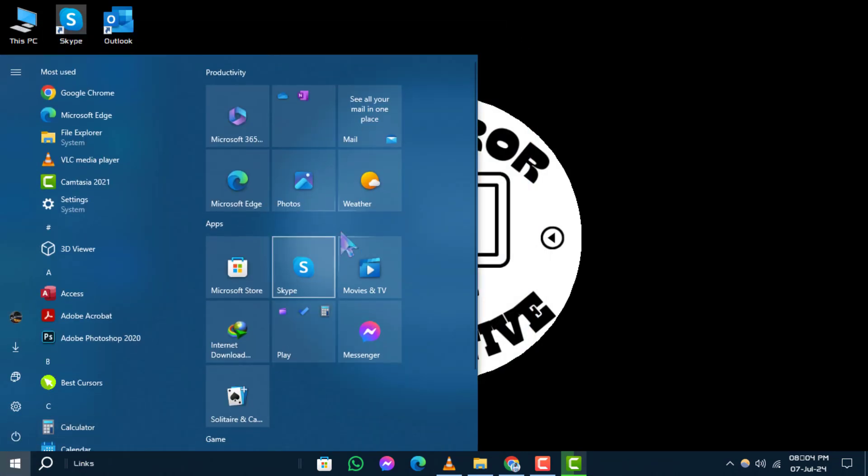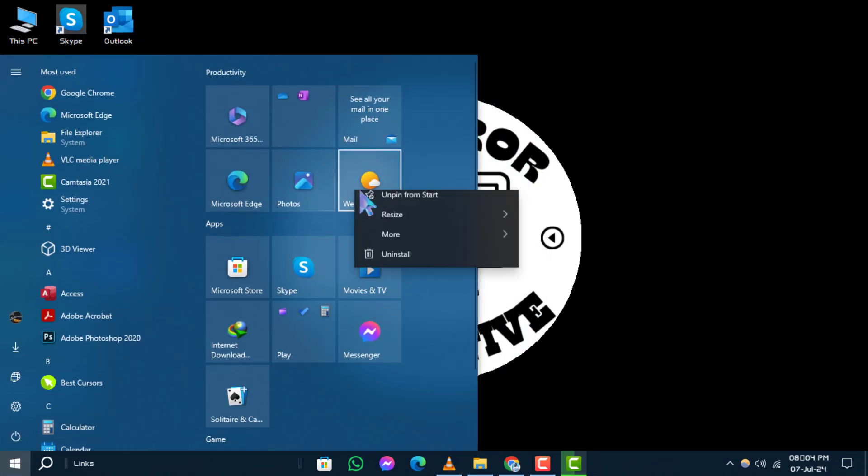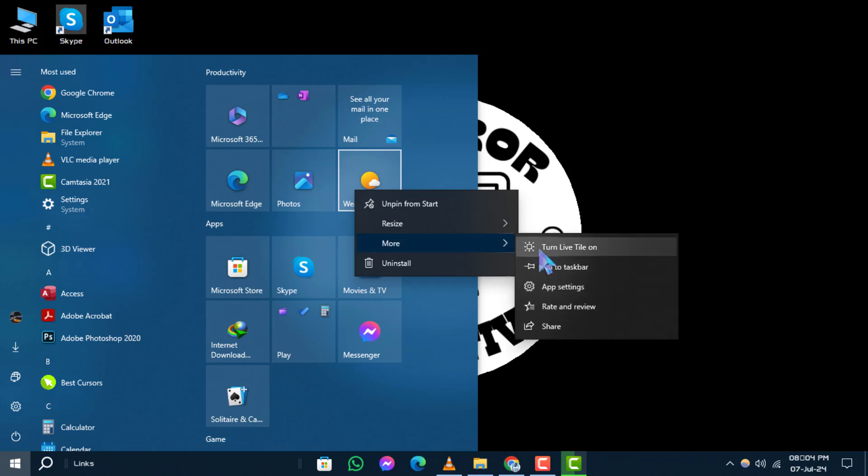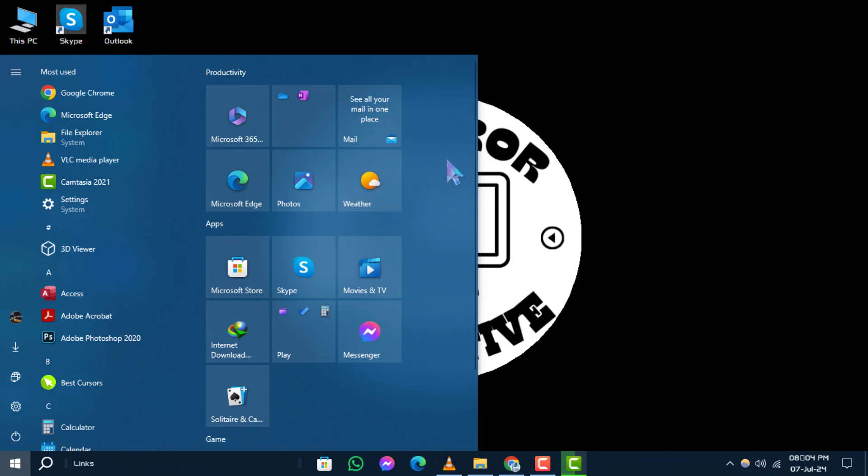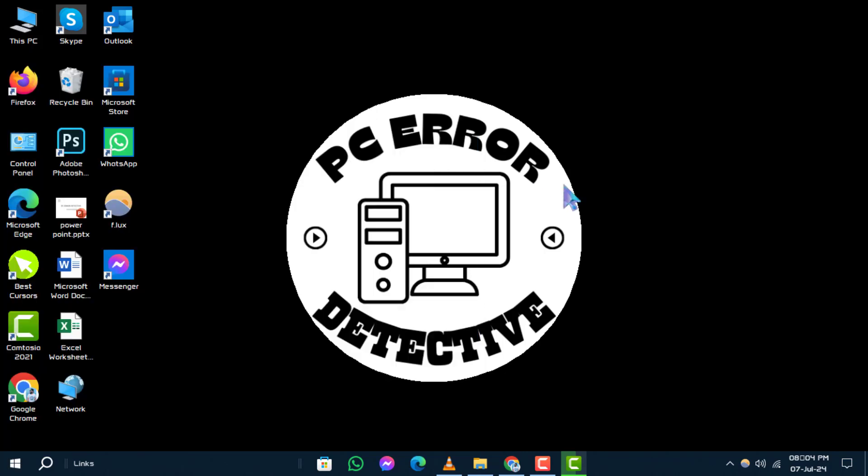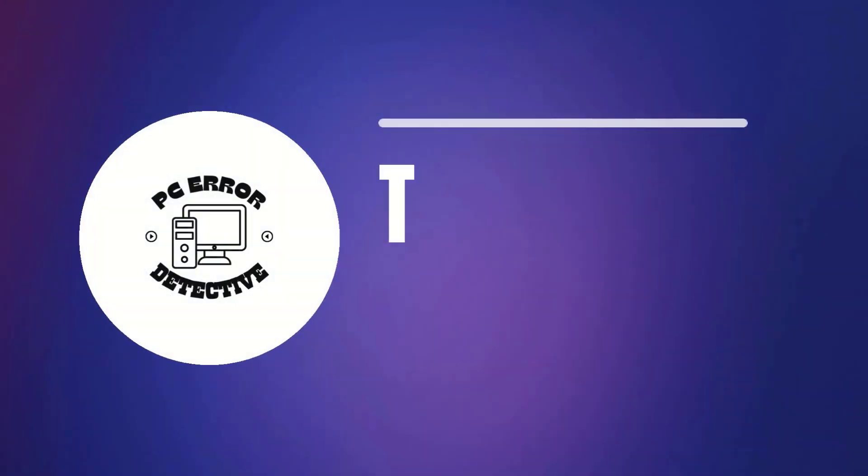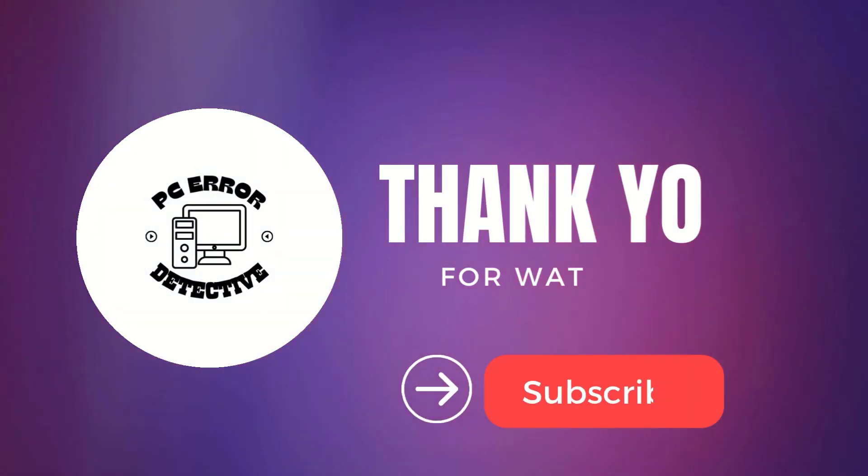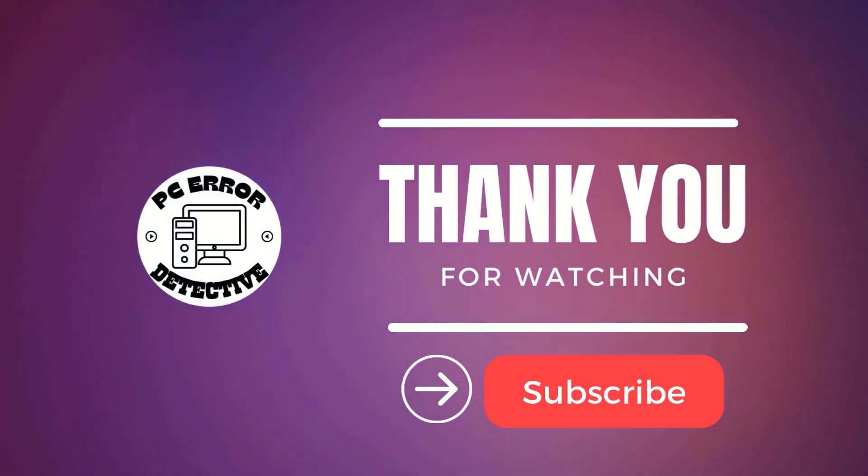You've successfully disabled a live tile in your Windows 10 Start menu. If you found this tutorial helpful, please give us a thumbs up and subscribe to the channel for more useful tips and tricks.